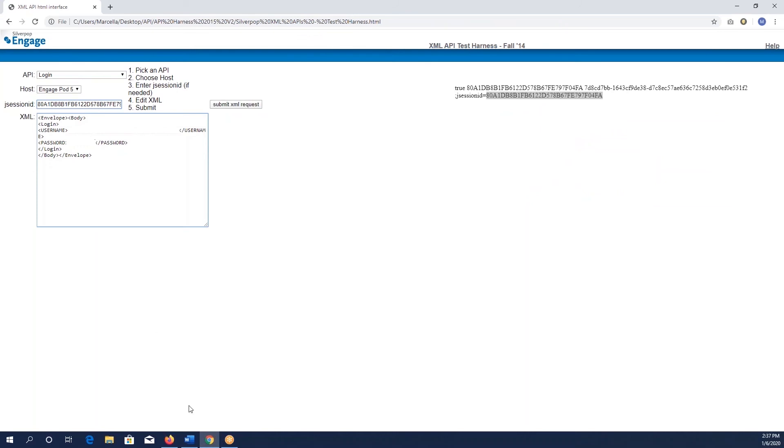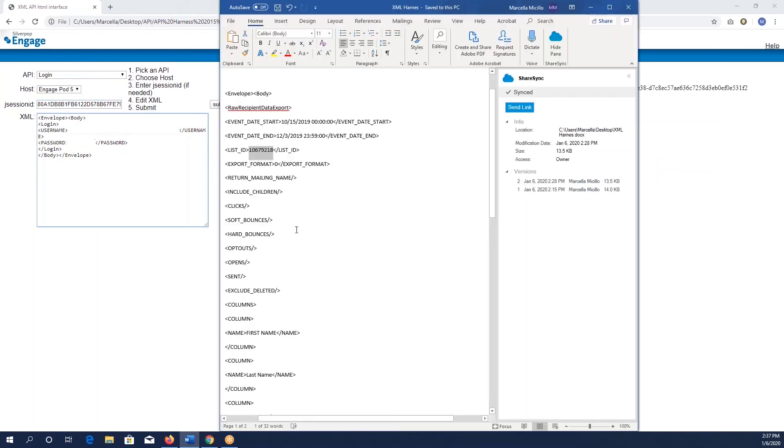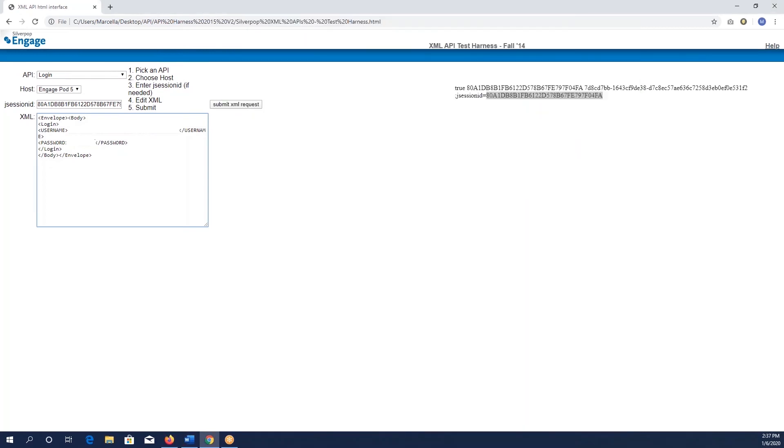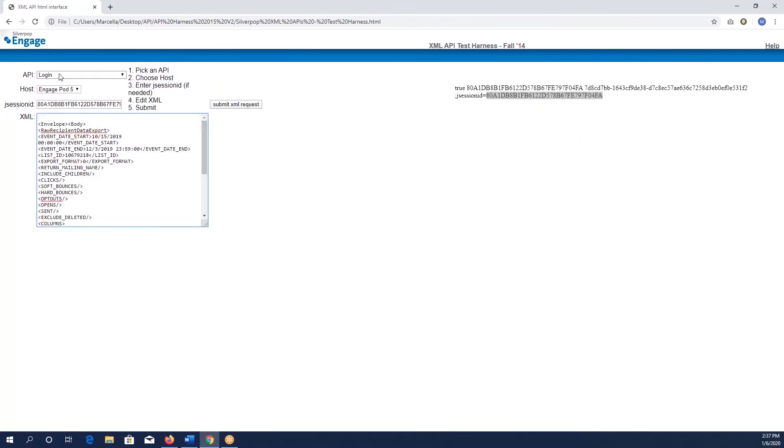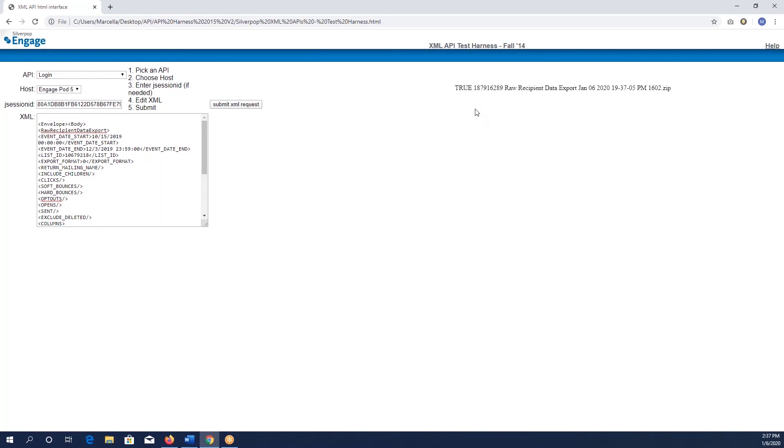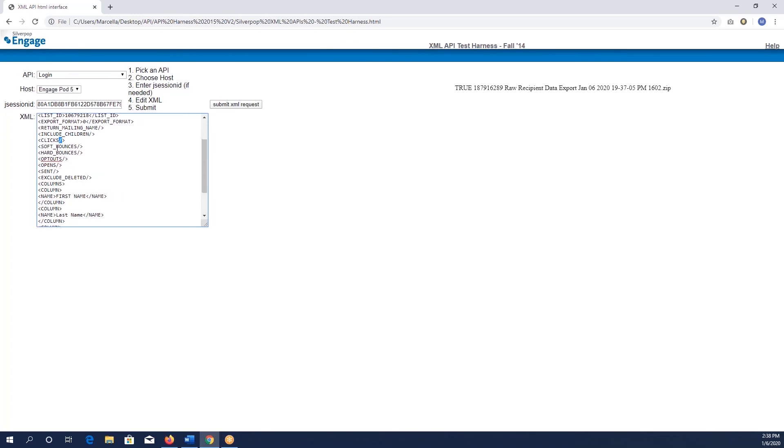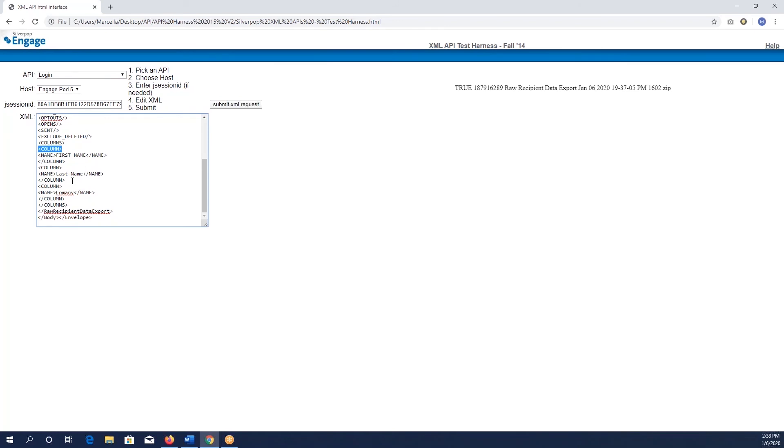We're going to come back over here and take all of this and copy it. You'll see that our event start date is October 15th of this past year and our end date is 12-3 also of this past year. Paste it right over everything else. It doesn't matter if this says login, all that matters is the data that's here. Then you click your submit XML request. As long as this says true, then you are all set and it is processing. If it says false, you will have a syntax error somewhere in your XML. This will be either something is misformatted, you may be missing a slash, or one of your tags may be misspelled. You just kind of have to go through and hunt down the language.